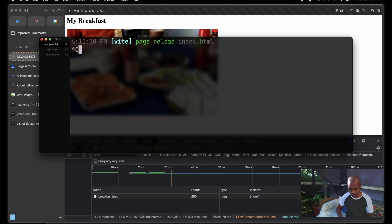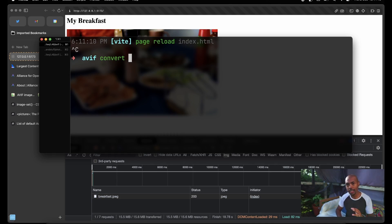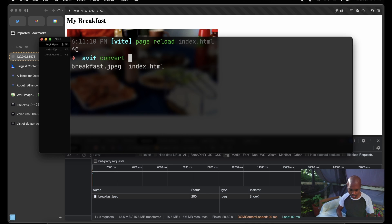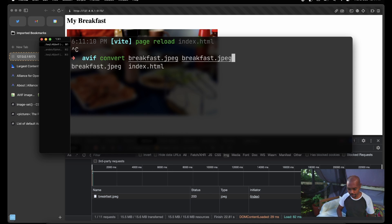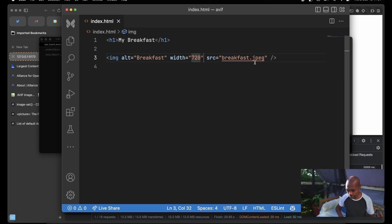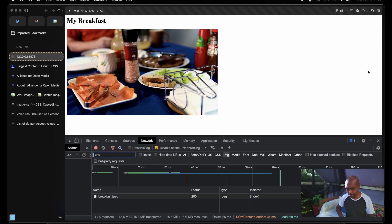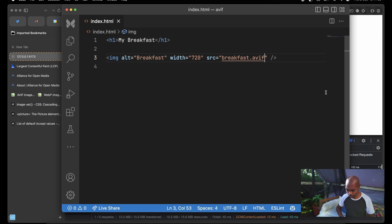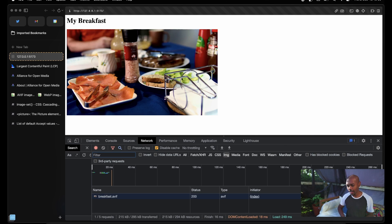Let's restart the dev server, come back to VS Code, change the source to AVIF and save. Now our 15.5 megabyte image is 215 kilobytes — 15.5 megabytes down to 215 kilobytes — with one line of conversion. That's wild. But keep in mind it's only supported by 75% of browsers, so we need to progressively enhance to this thing.